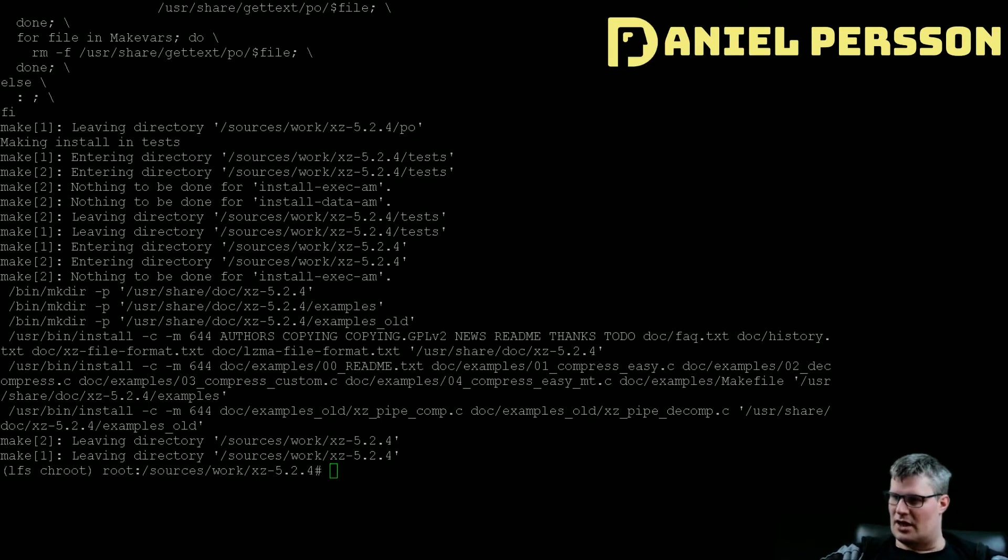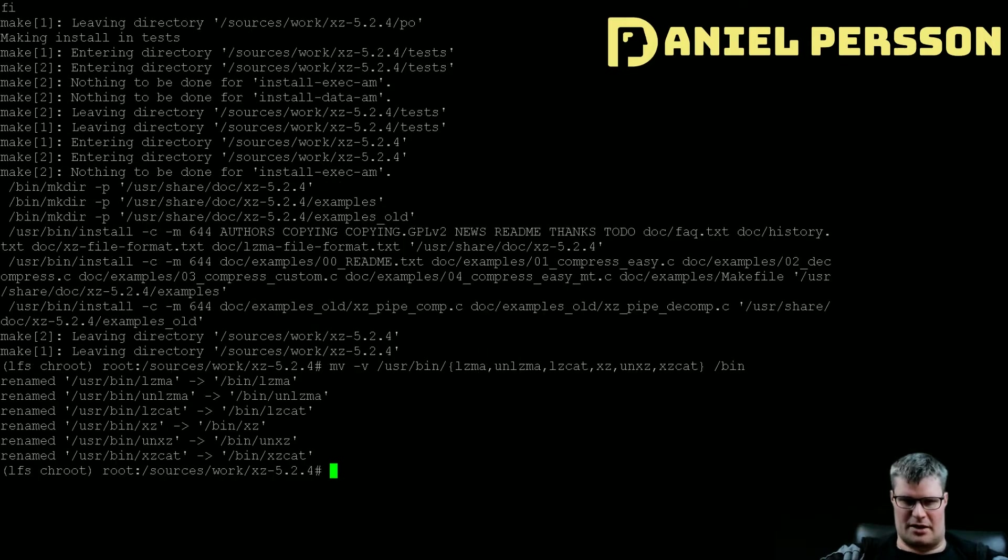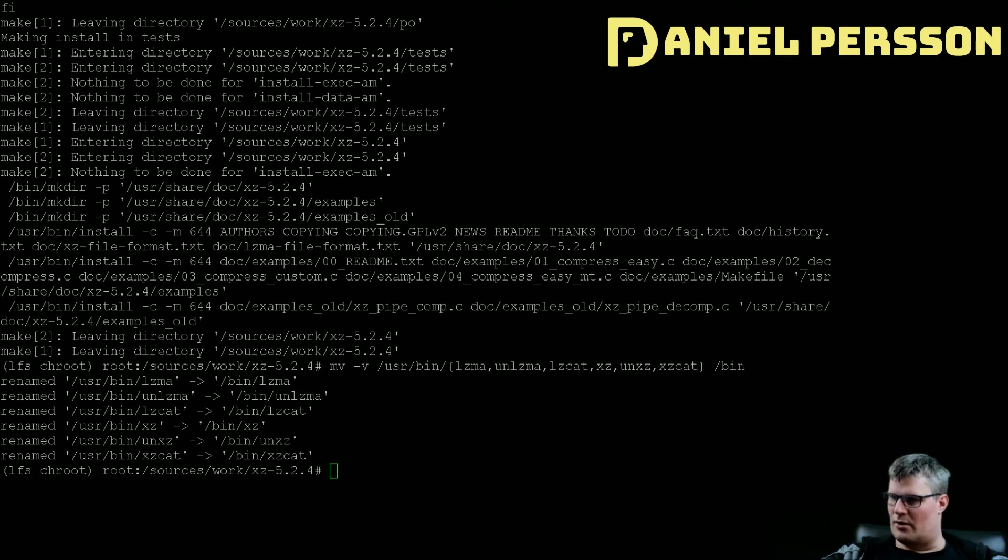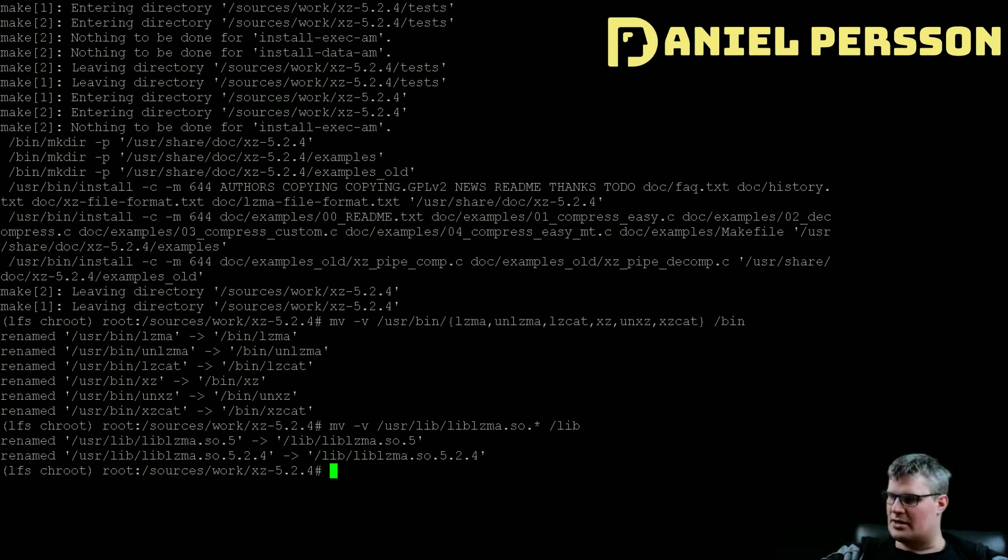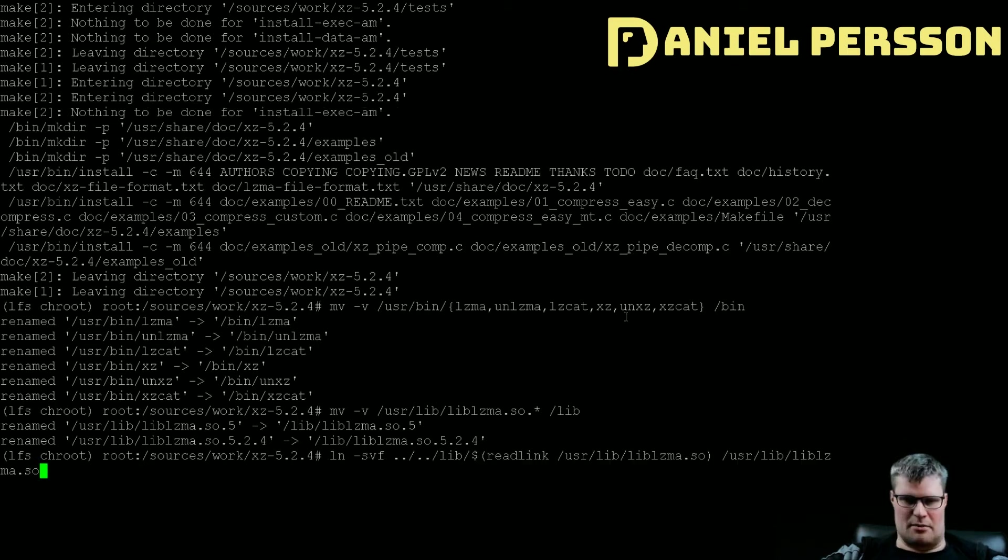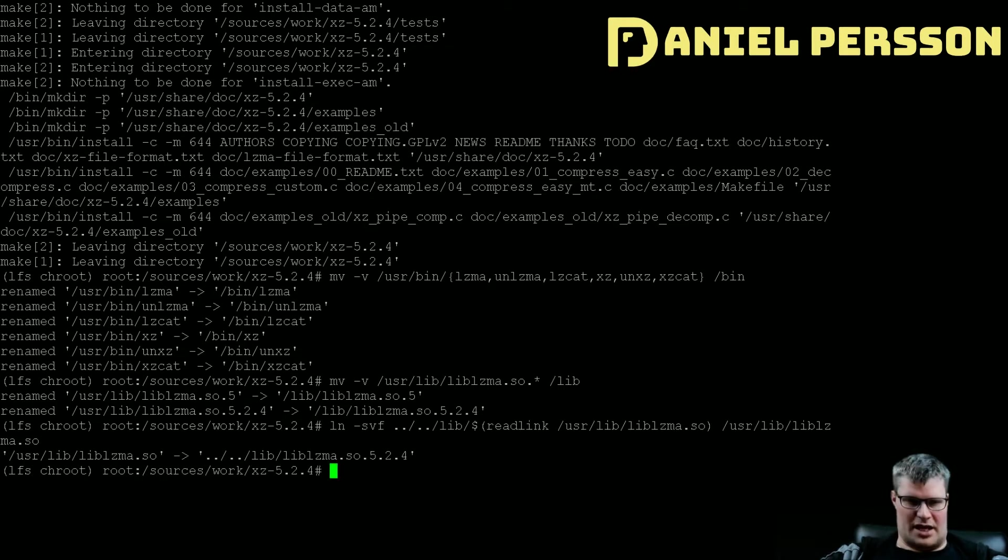Then we want to move all the binaries over to the bin directory, or some of the binaries. We want to move the two libraries that we have over to the lib directory, and then we make a link back for those libraries to the lib directory as we usually do.